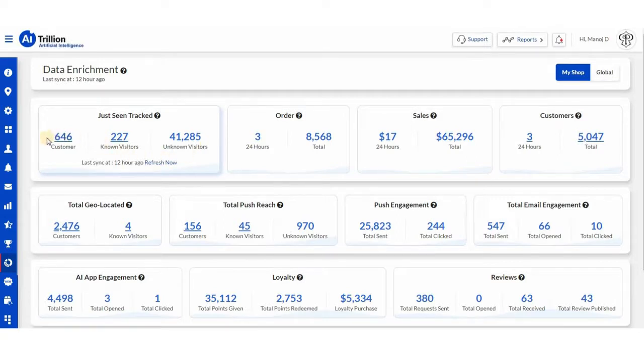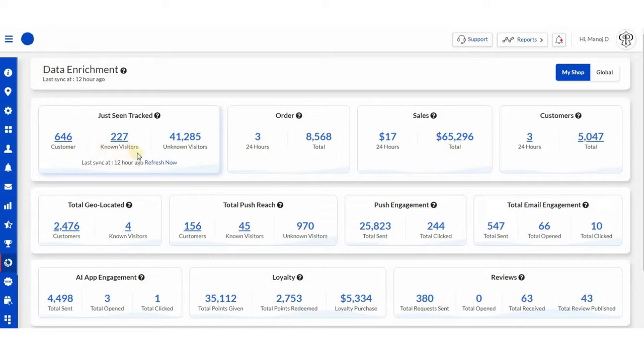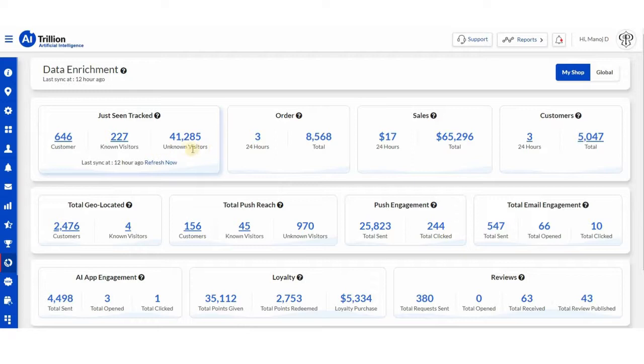Customers are people who have ordered or signed up on your store already. Known visitors are people who have visited on the store and whose data is known. And unknown visitors, people who are visiting on the website and whose data is not known.